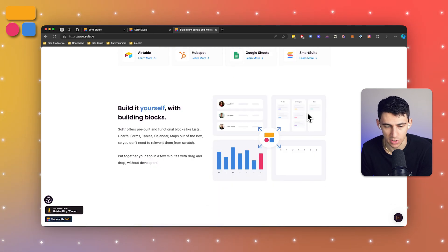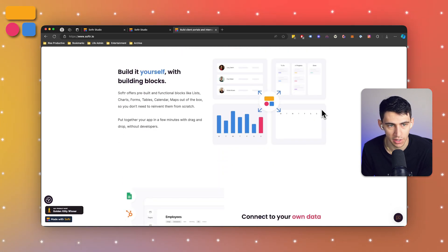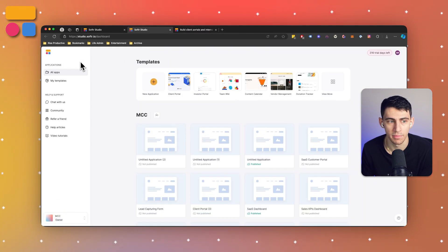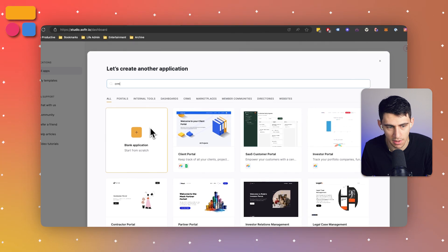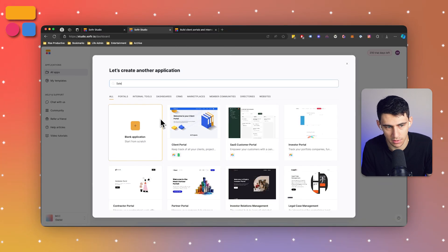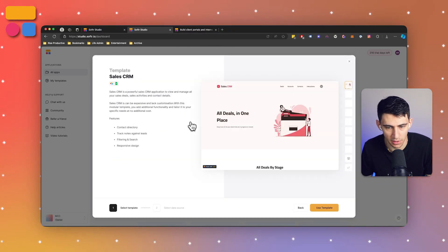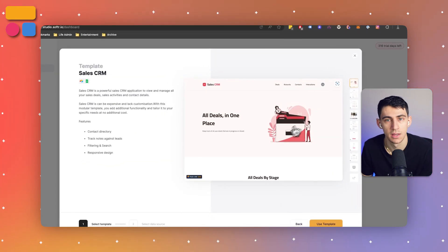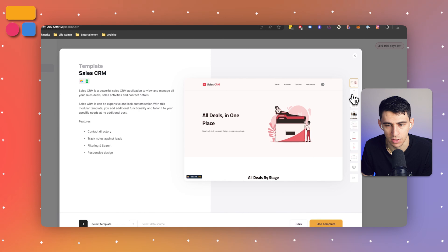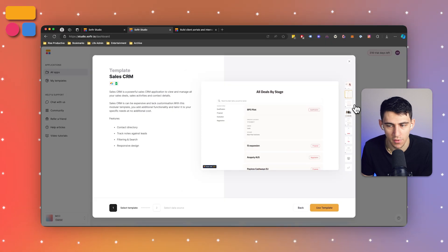You can go to softer.io today to try it out for free. We have a myriad of different templates to choose from including a sales CRM. By pressing new application and typing out sales CRM, we can click on this and preview the application and try this out for free.